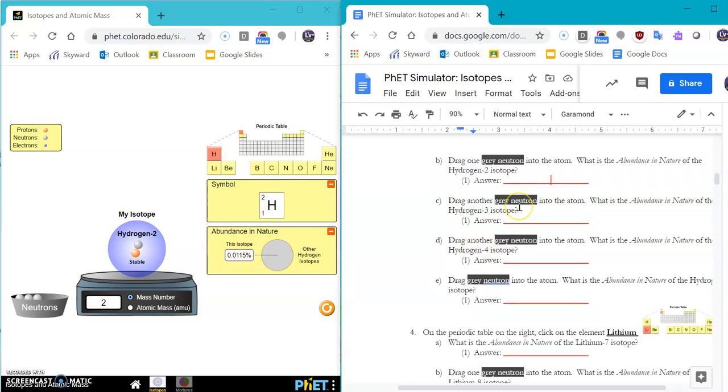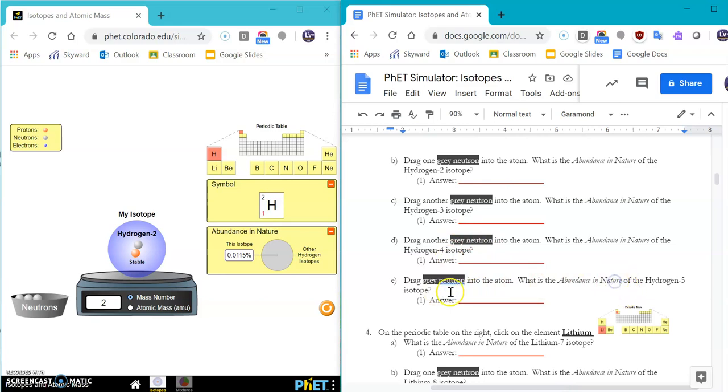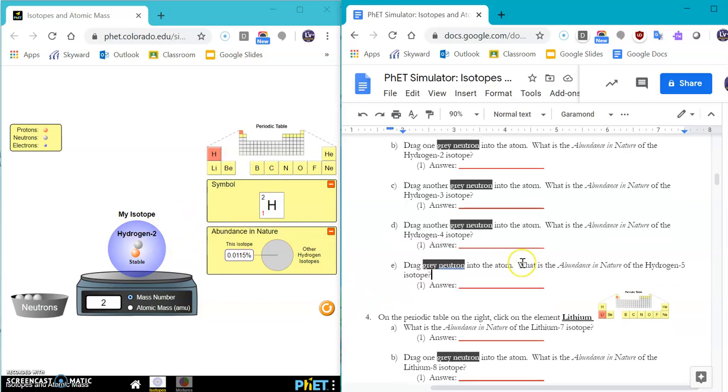Then it says drag another gray one in. And then what is the percentage of hydrogen 3 or hydrogen 4? And then later on, hydrogen 5. Okay? So you're going to do all of those for our element hydrogen.